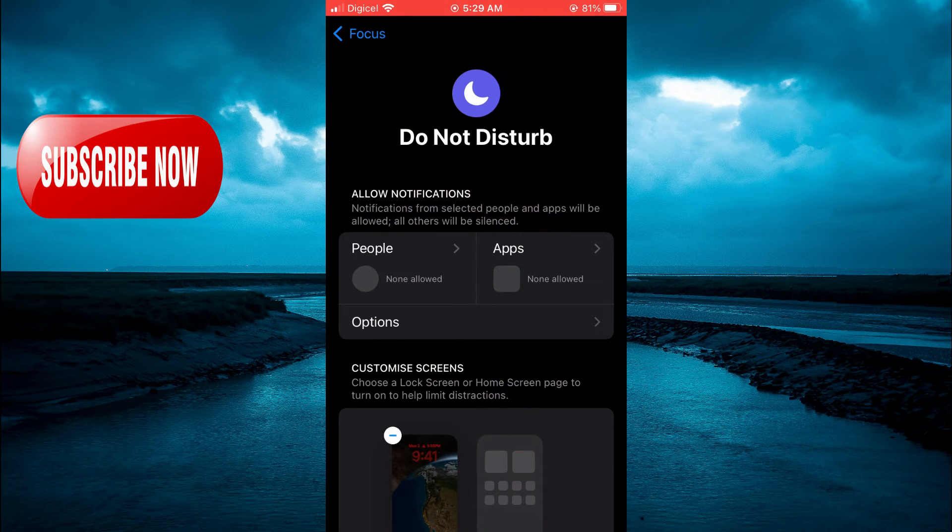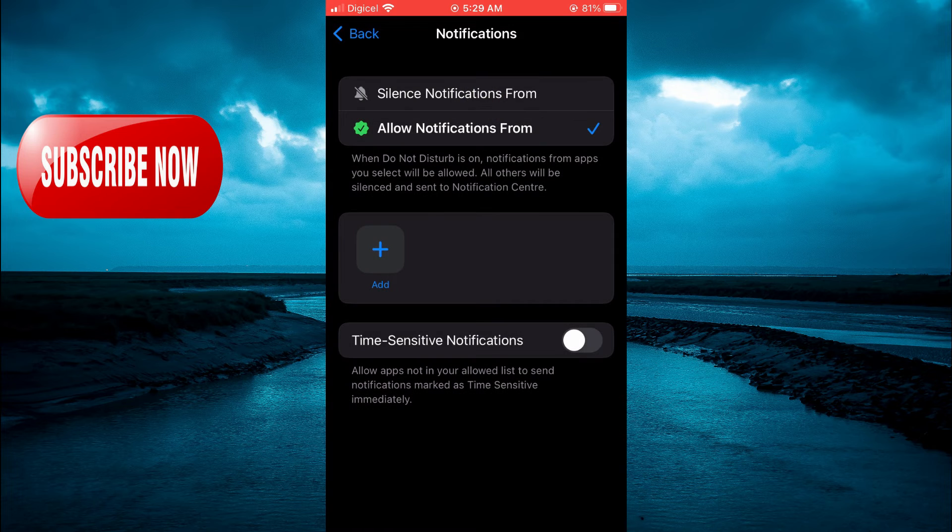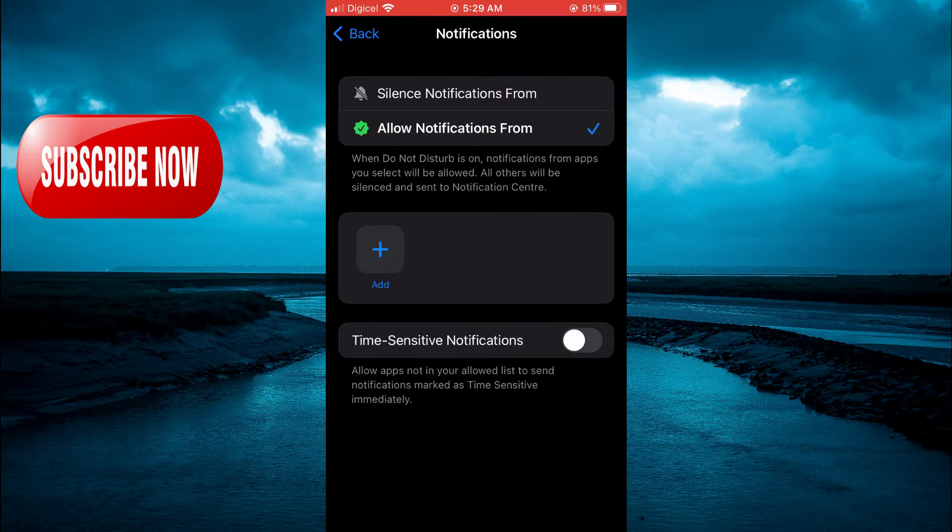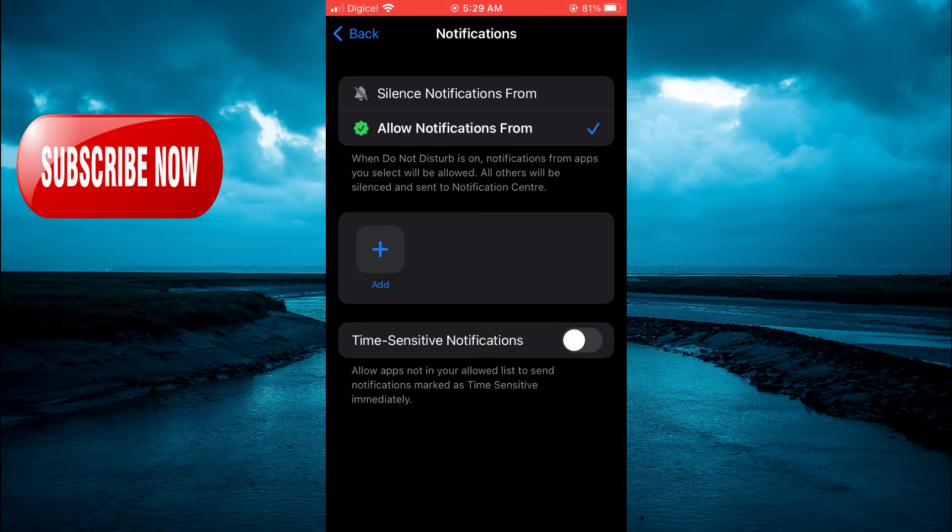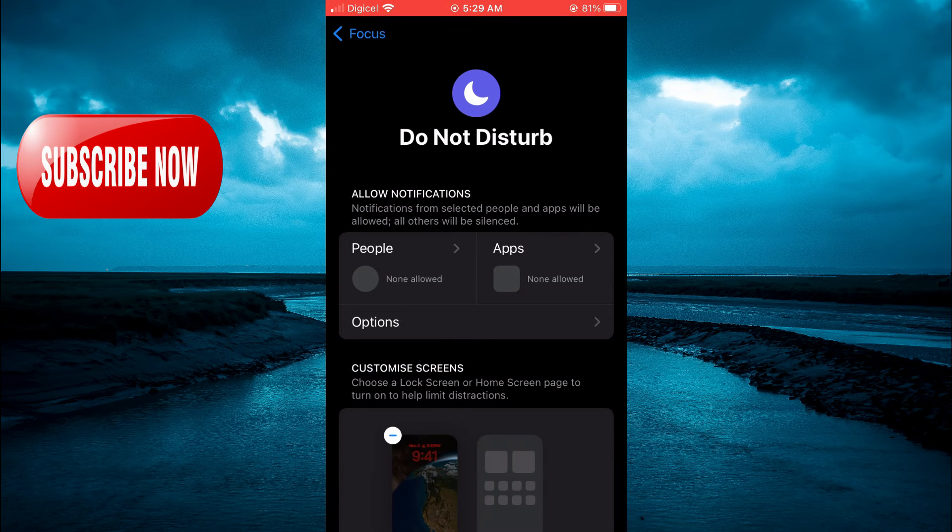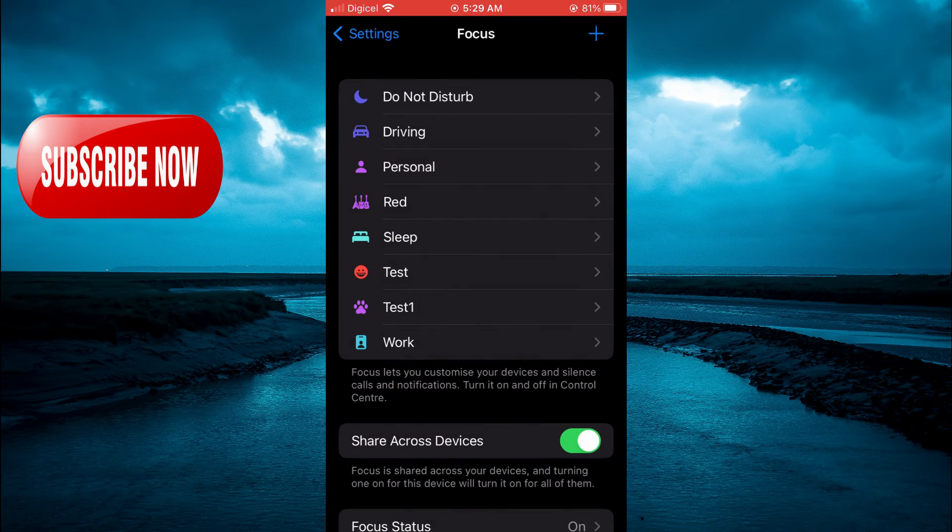You can tap on Apps. If you would like to receive notifications from a particular app, tap on Add right here and add that app. After doing that, go back.